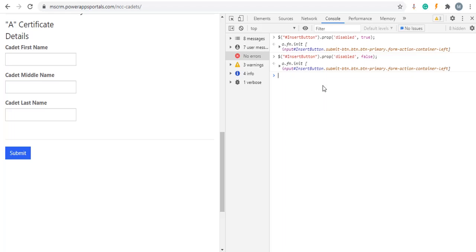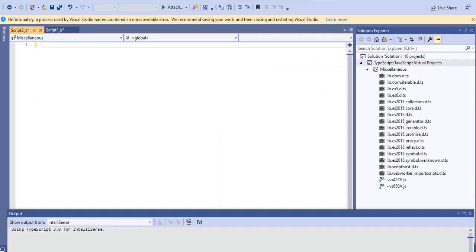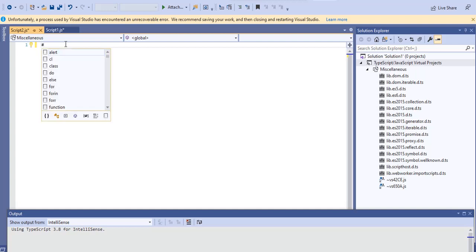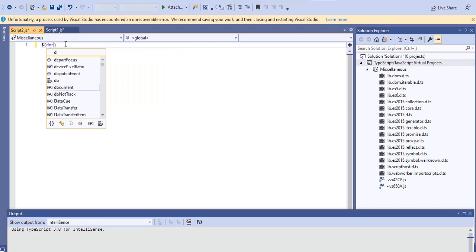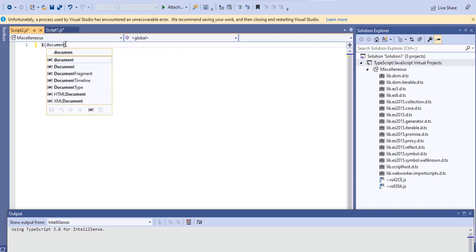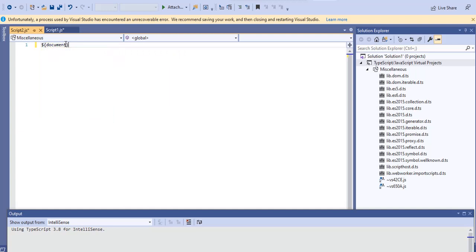Start writing code in Visual Studio. Dollar bracket open, document ready function.